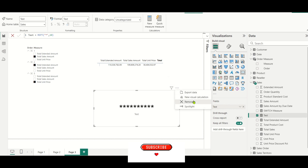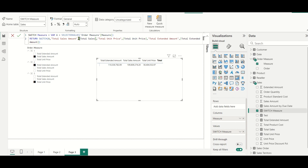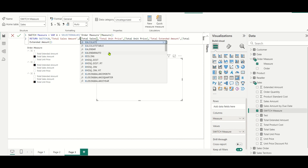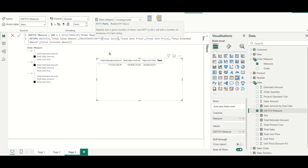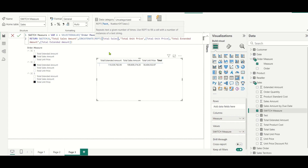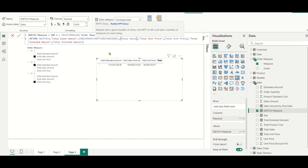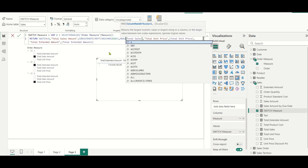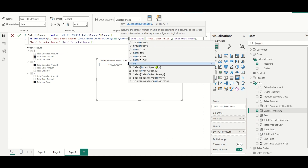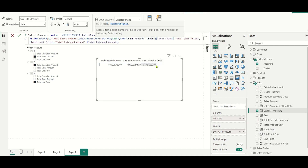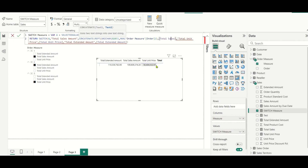Now in the switch measure, I will concatenate a hidden blank character using REPT with UNICHAR(8203) — which is the hidden zero-width character. I will repeat this hidden character as many times as the order value. So I use MAX of order measure's order column to get the order number. I will add this REPT-CONCATENATE to every measure case in the switch statement — for total unit price and total extended amount as well.